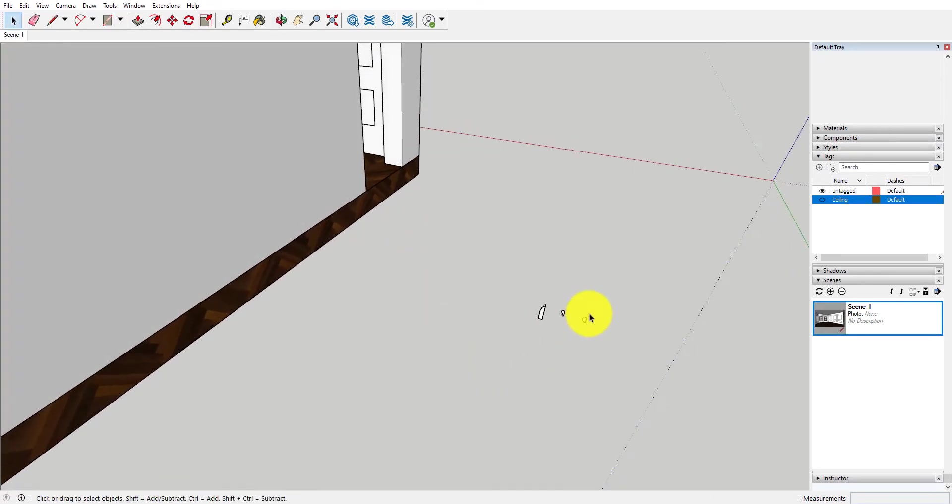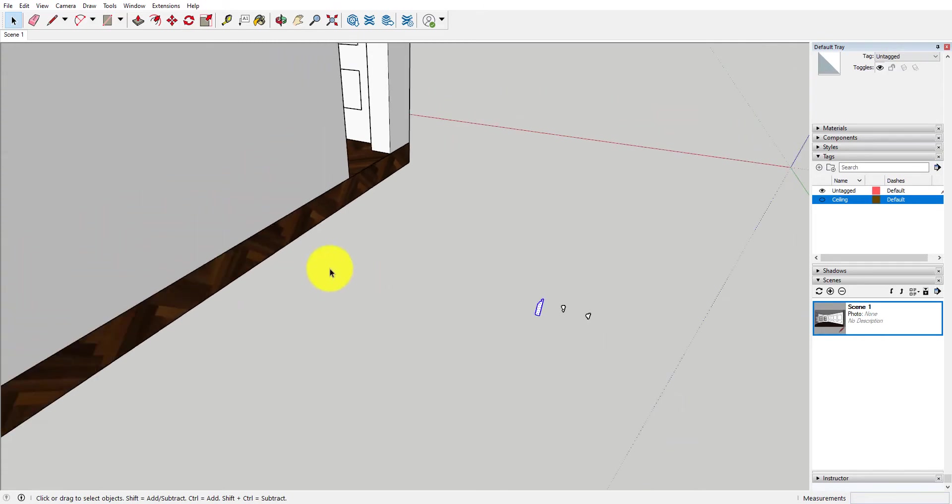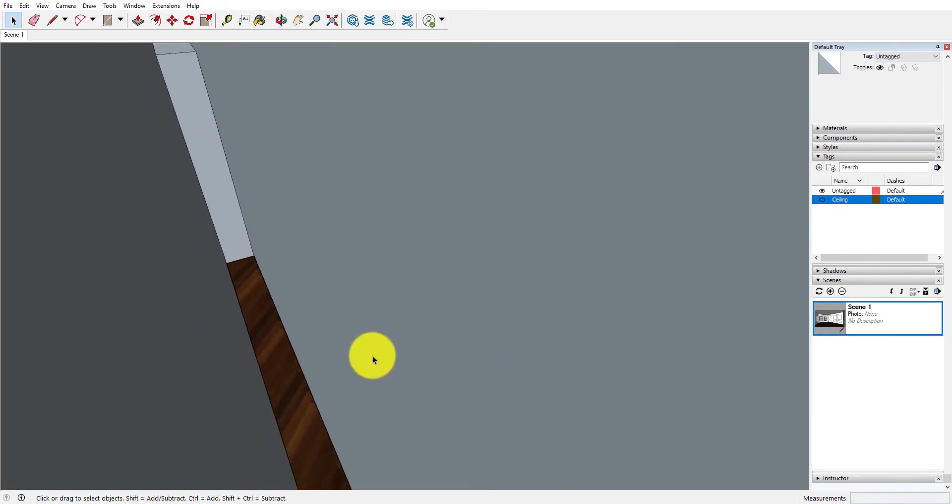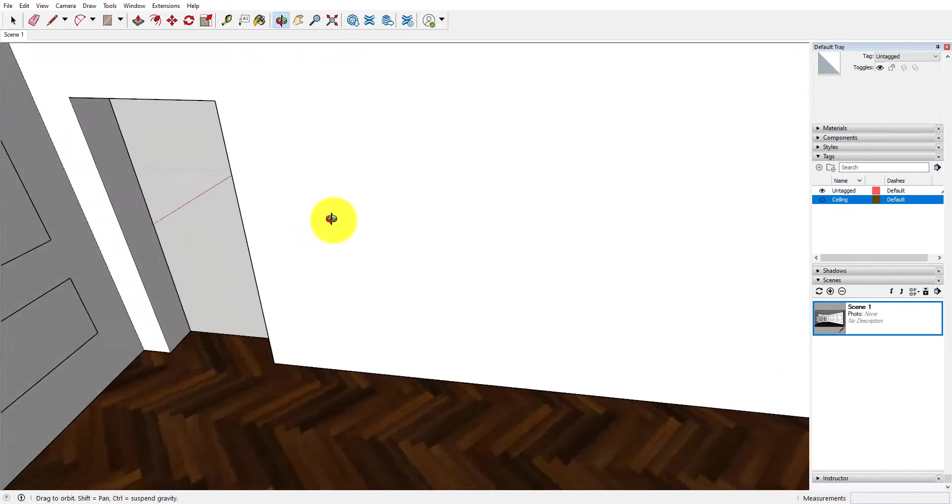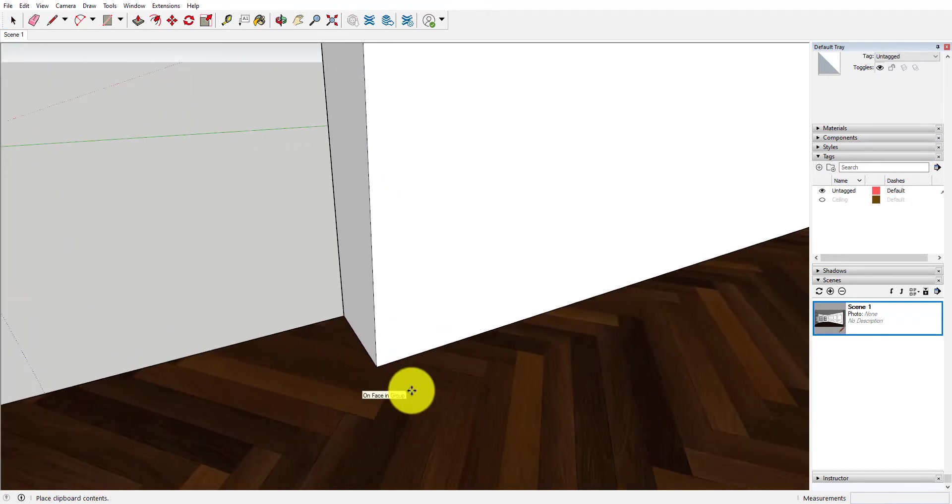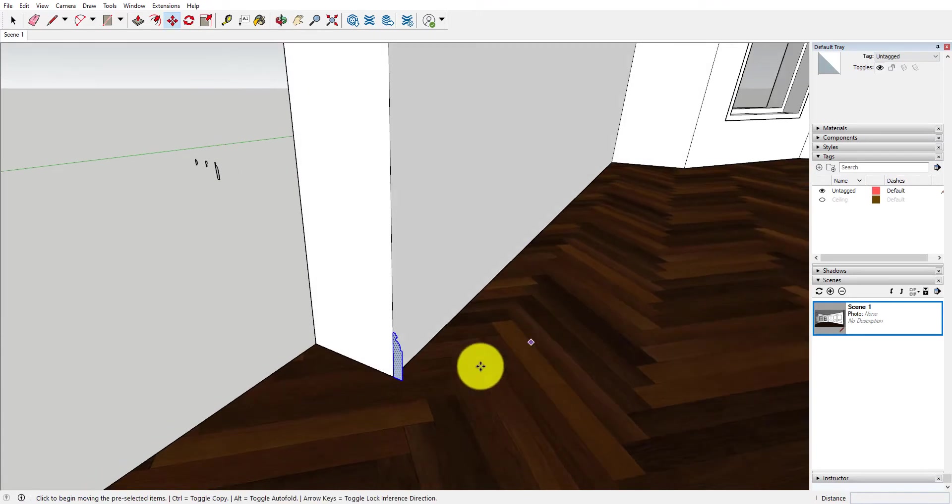So first things first, I'm going to start with this skirting profile or this baseboard profile and we're just going to copy it into the space we go and I'm just going to paste it at that corner where the baseboard would meet the door opening.